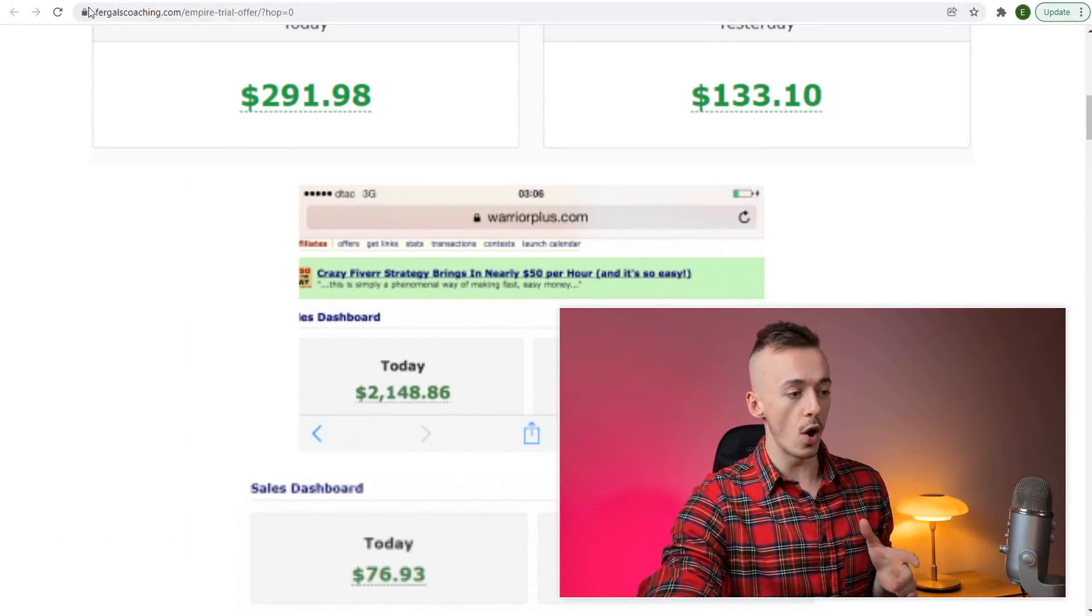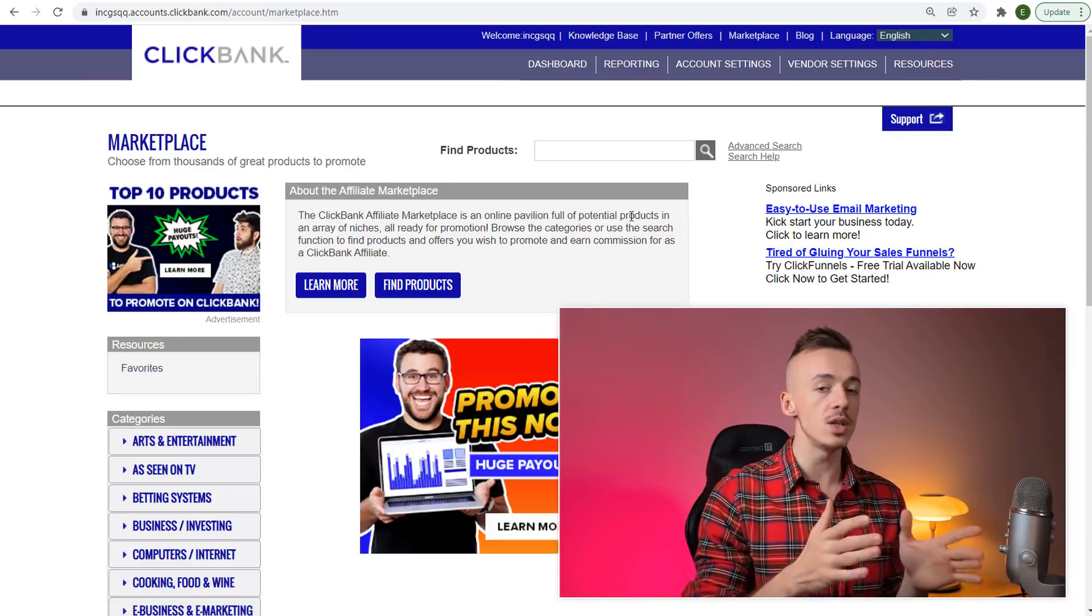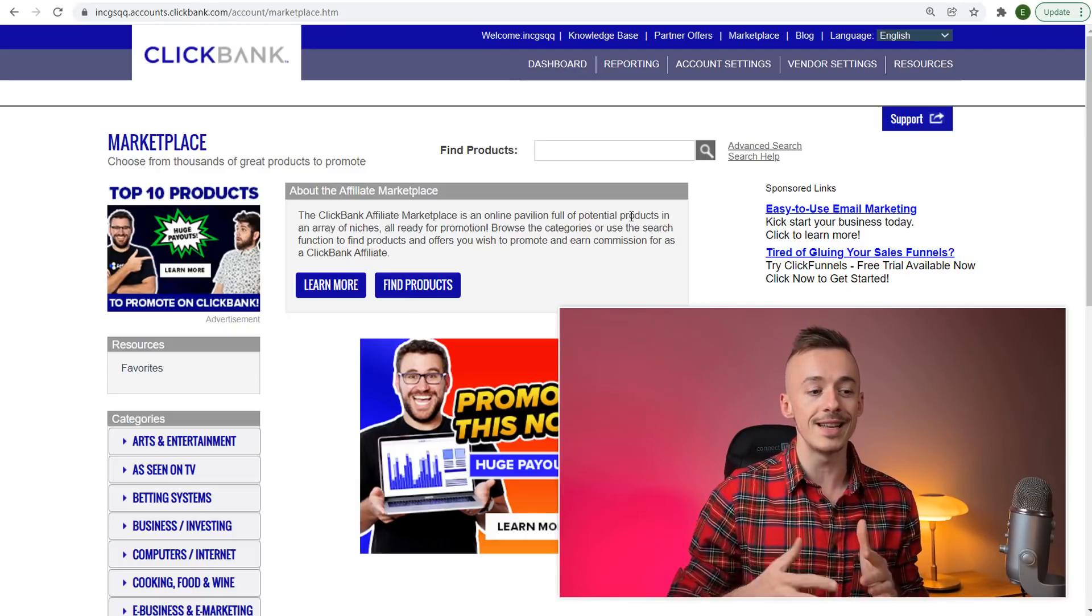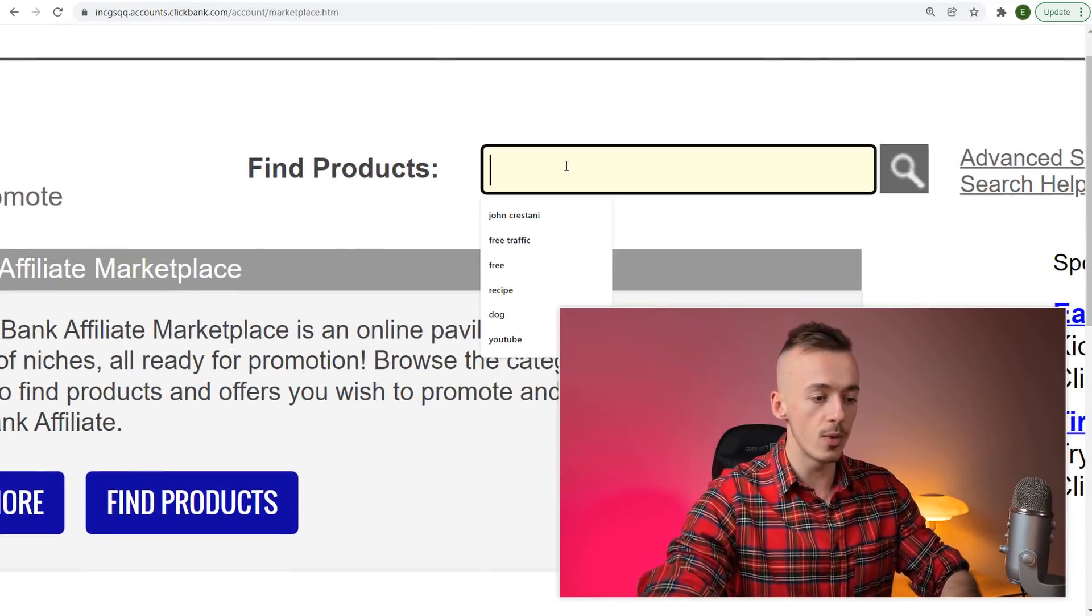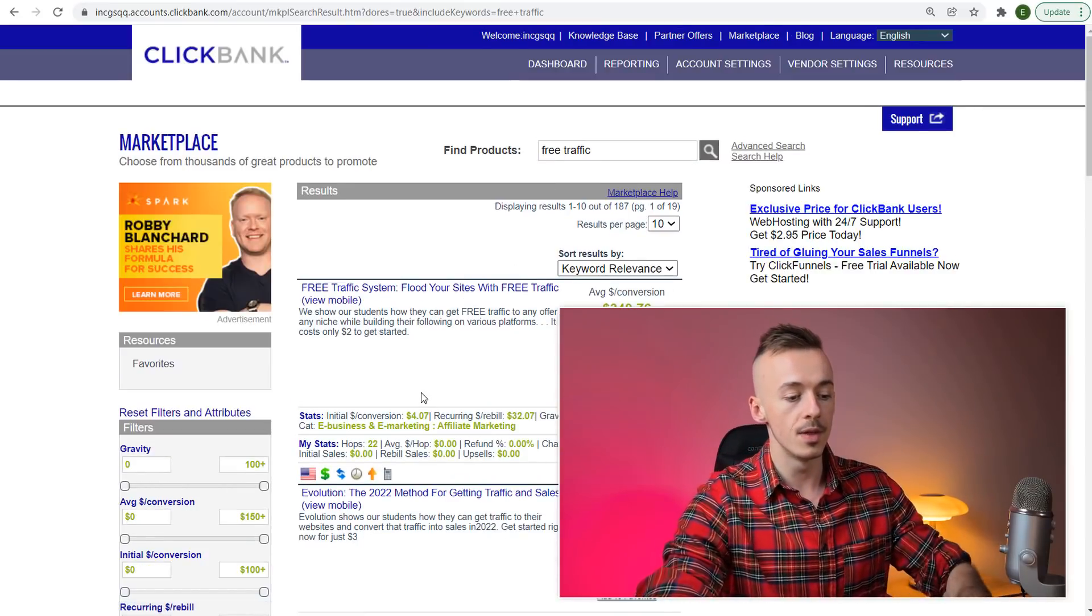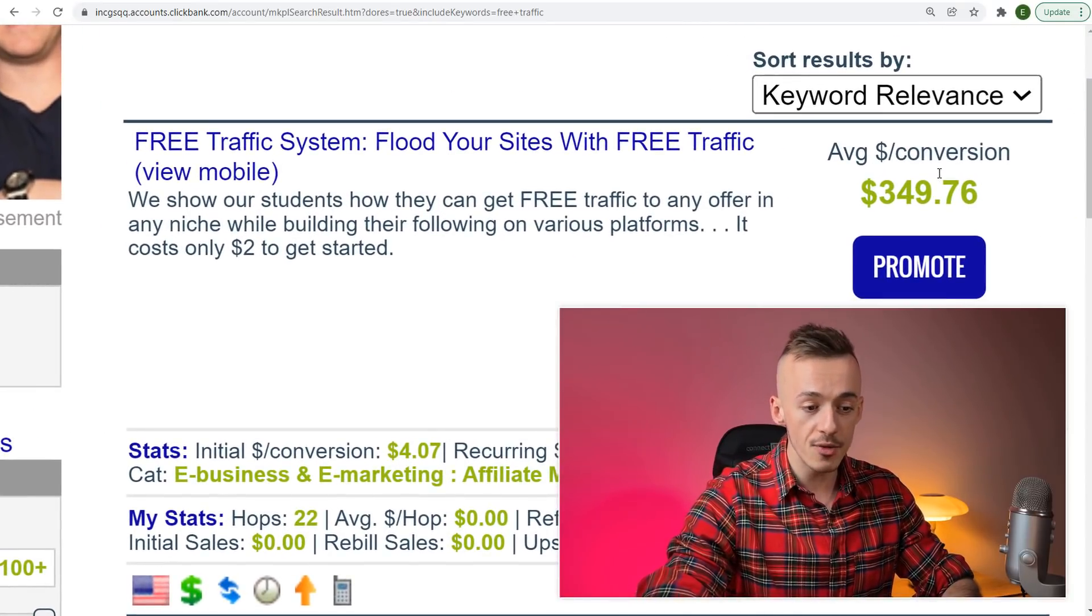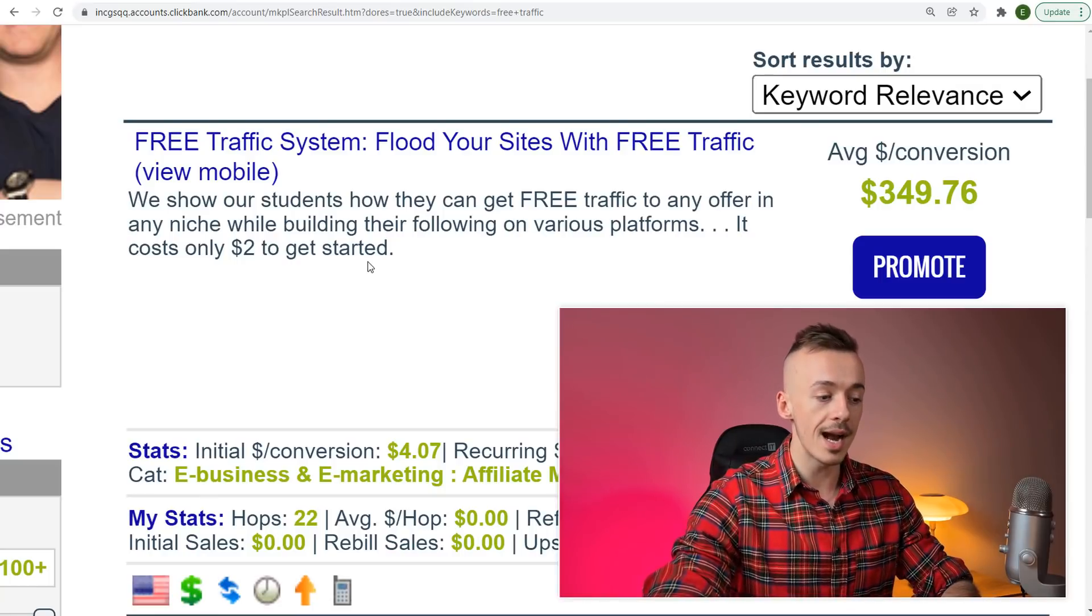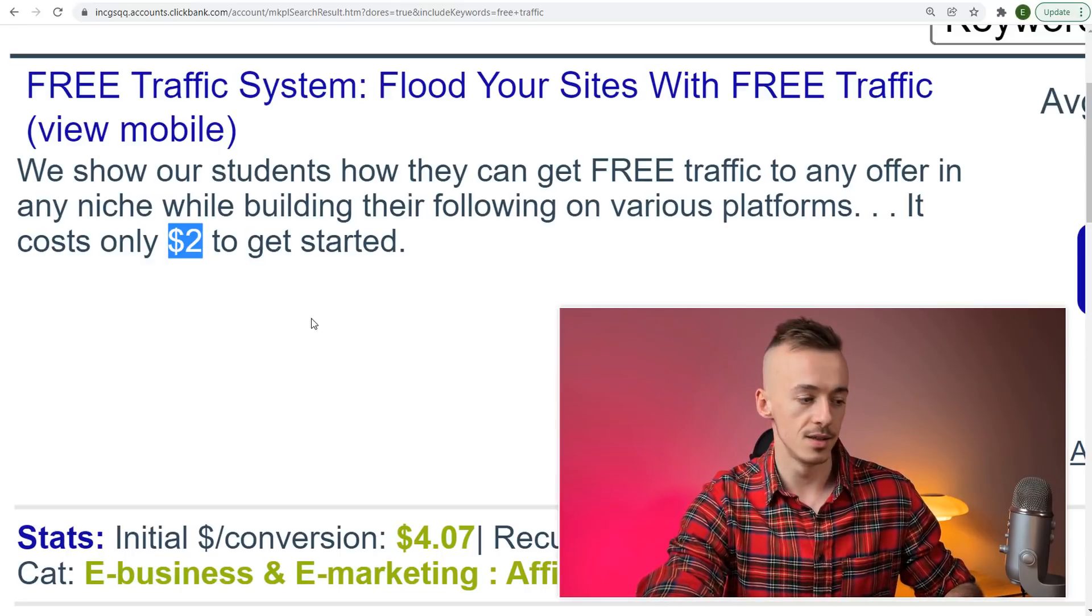Let's get started with today's method. Go to clickbank.com and create your free account. Go to marketplace, find products, and write "free traffic" and hit enter. This will get you all kinds of different products. The one we're currently looking for is going to be paying you $349 on average.